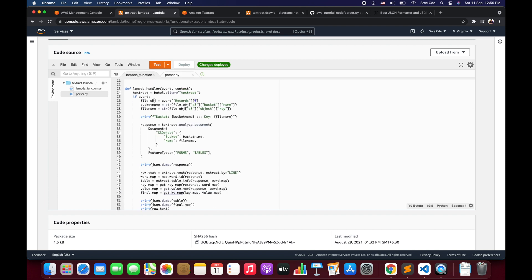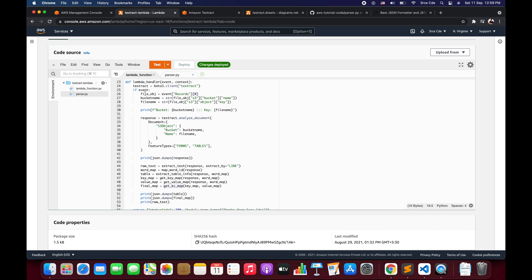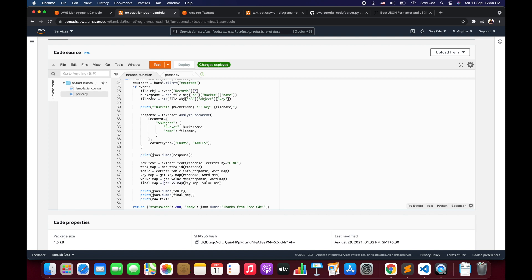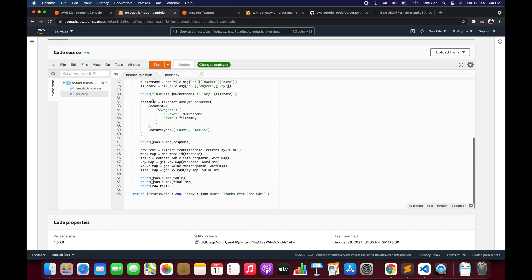On line 24 we have the Lambda handler function. On line 24 we are defining the boto3 object for the Textract service. Then on line 25 we are checking if there is any information in the event, and if so, proceeding further. Then we are fetching the file object to get the bucket name and the file name, because we need to pass those to Amazon Textract — we need to pass the reference of the file location and filename to Textract in order to perform the extraction. On line 30 we are printing the bucket name and file name.